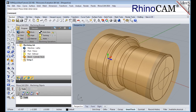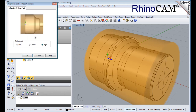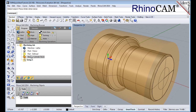Once the stock model is created you can move it in alignment with the part if needed. From the program tab select align. For Z alignment select right and then pick OK. The stock is now aligned to the right side face of the part geometry in the Z axis of the lathe.